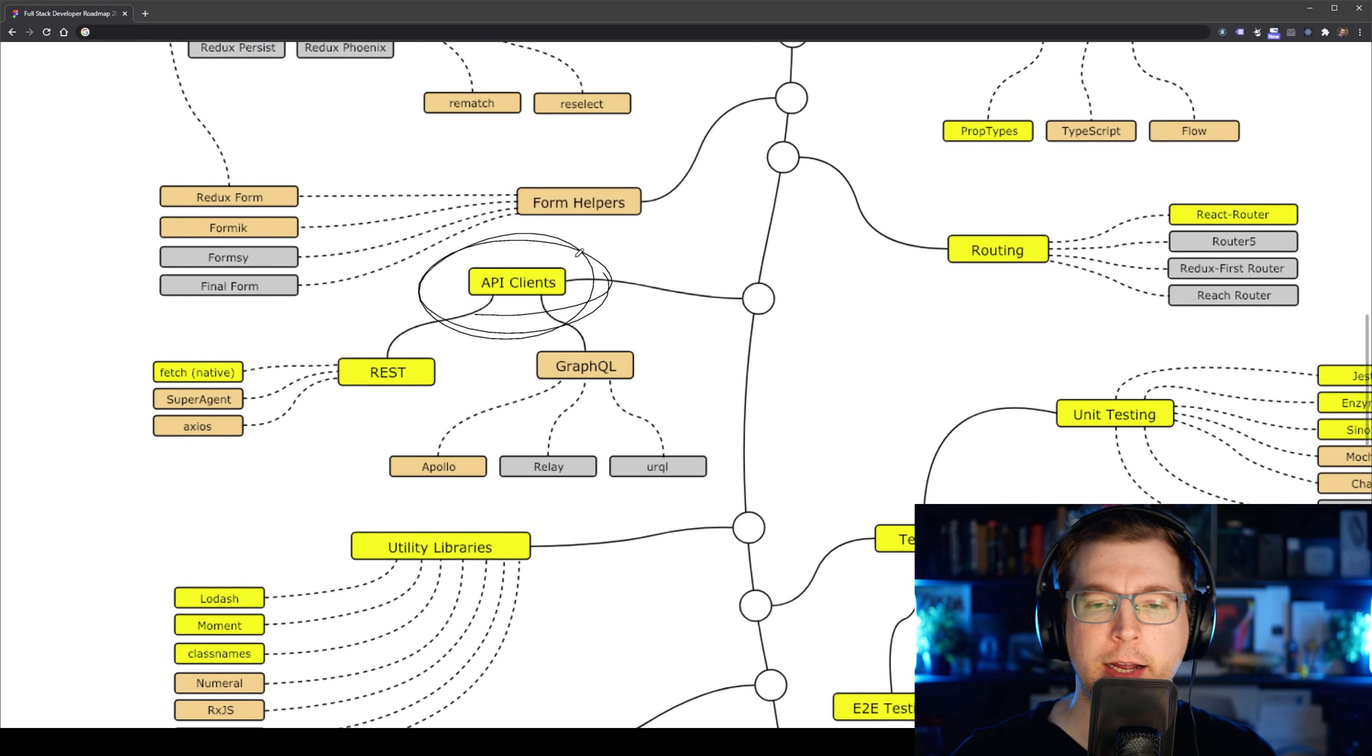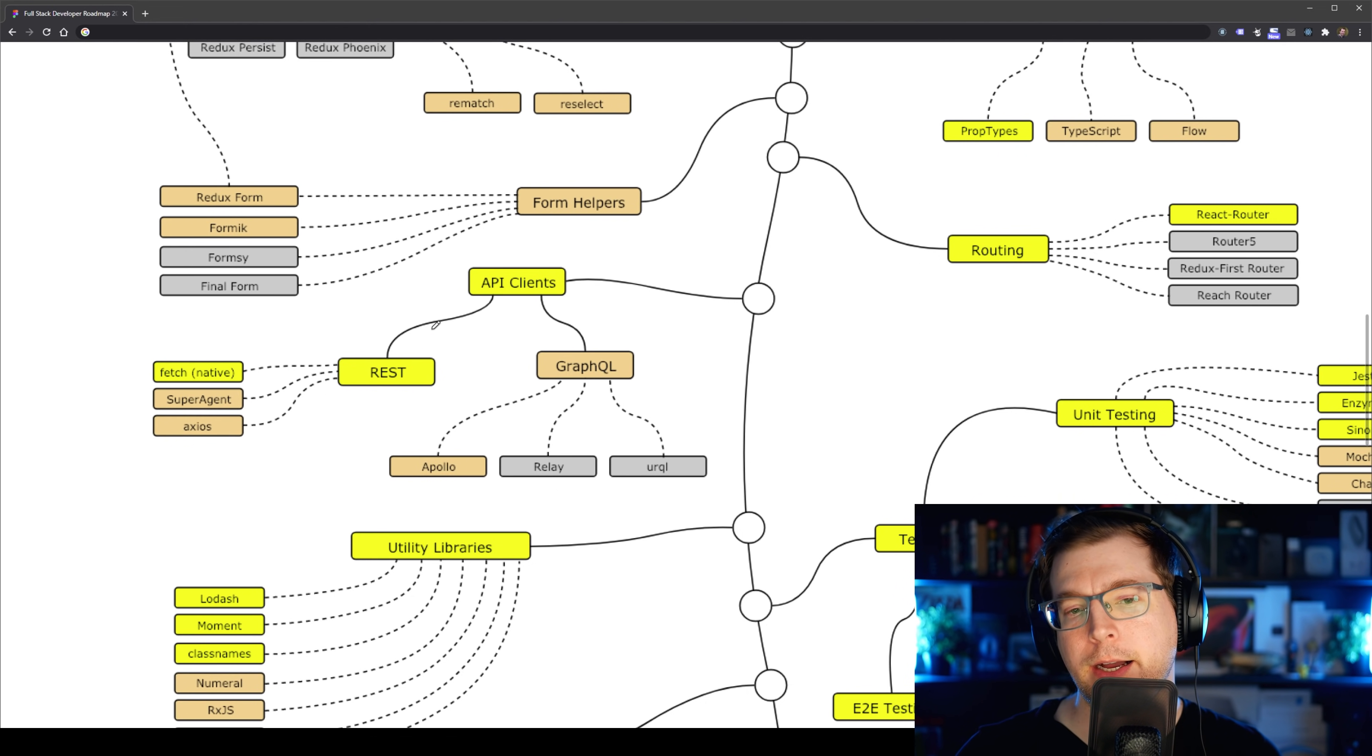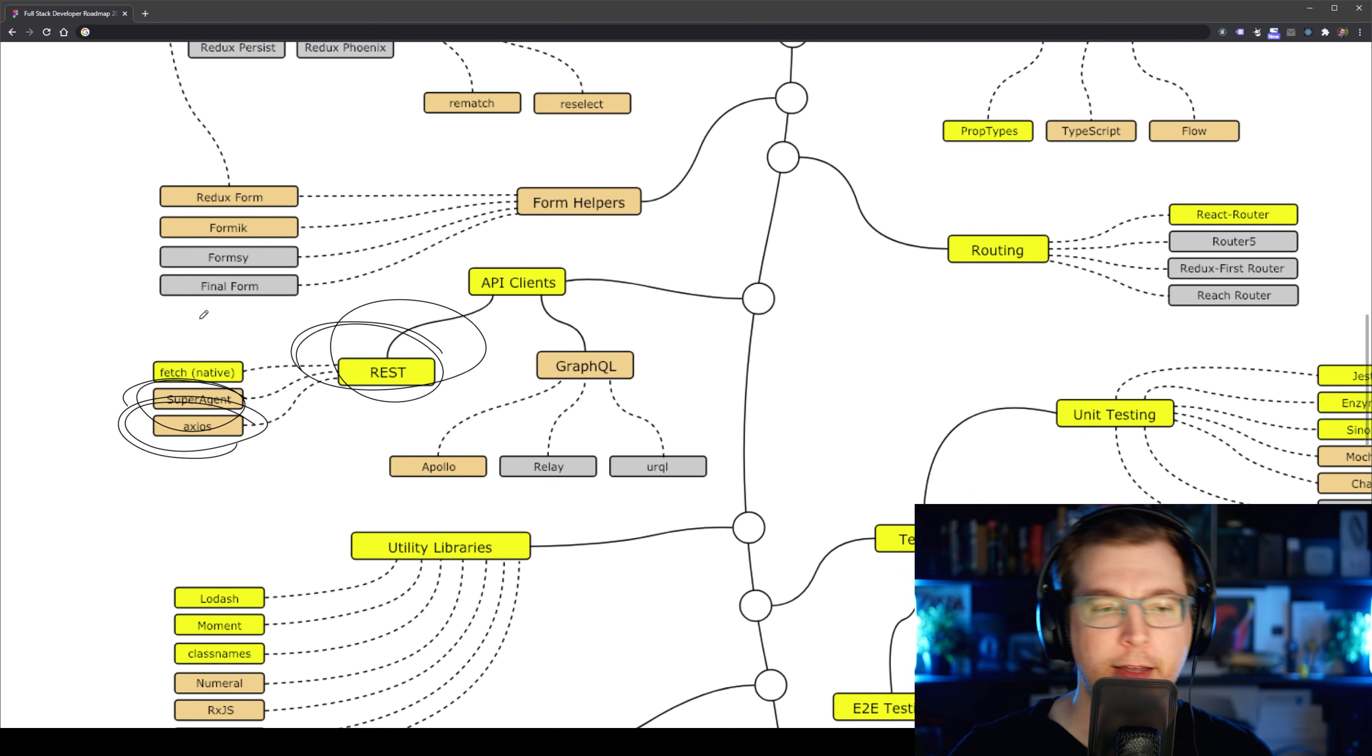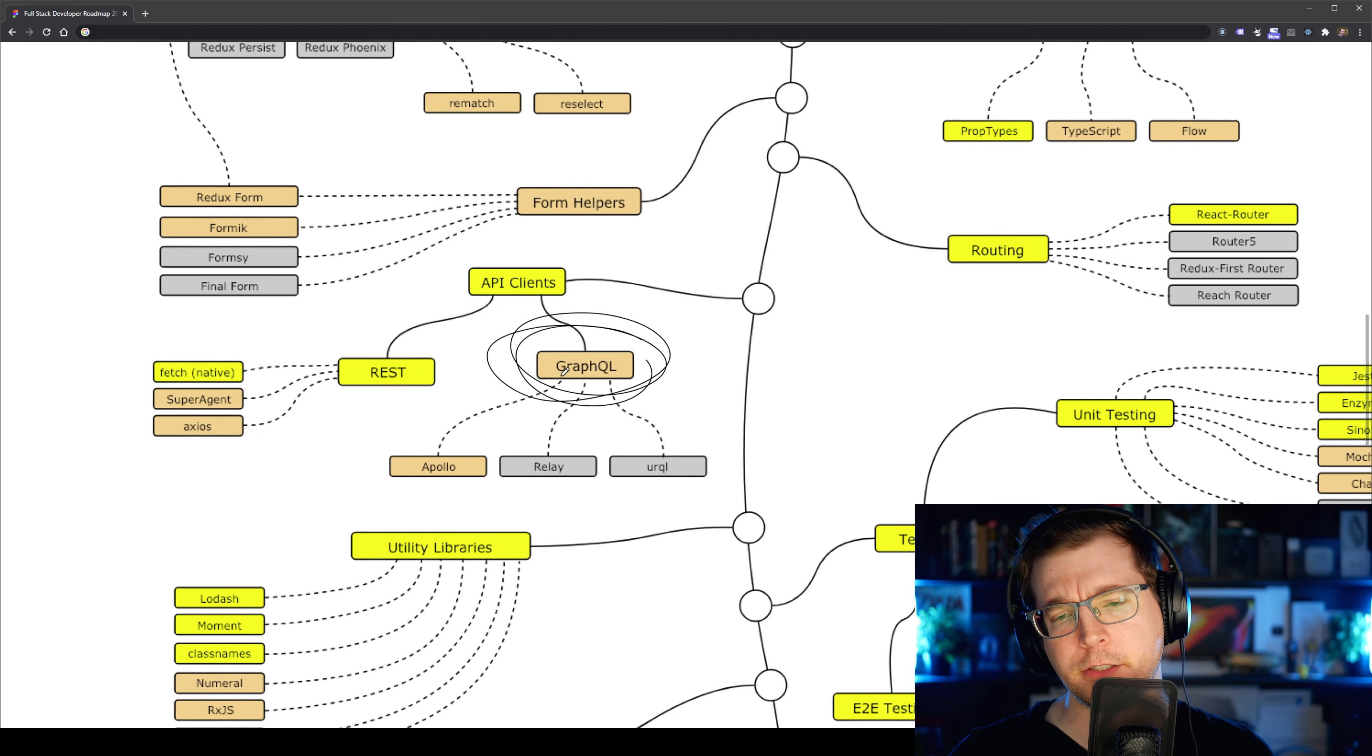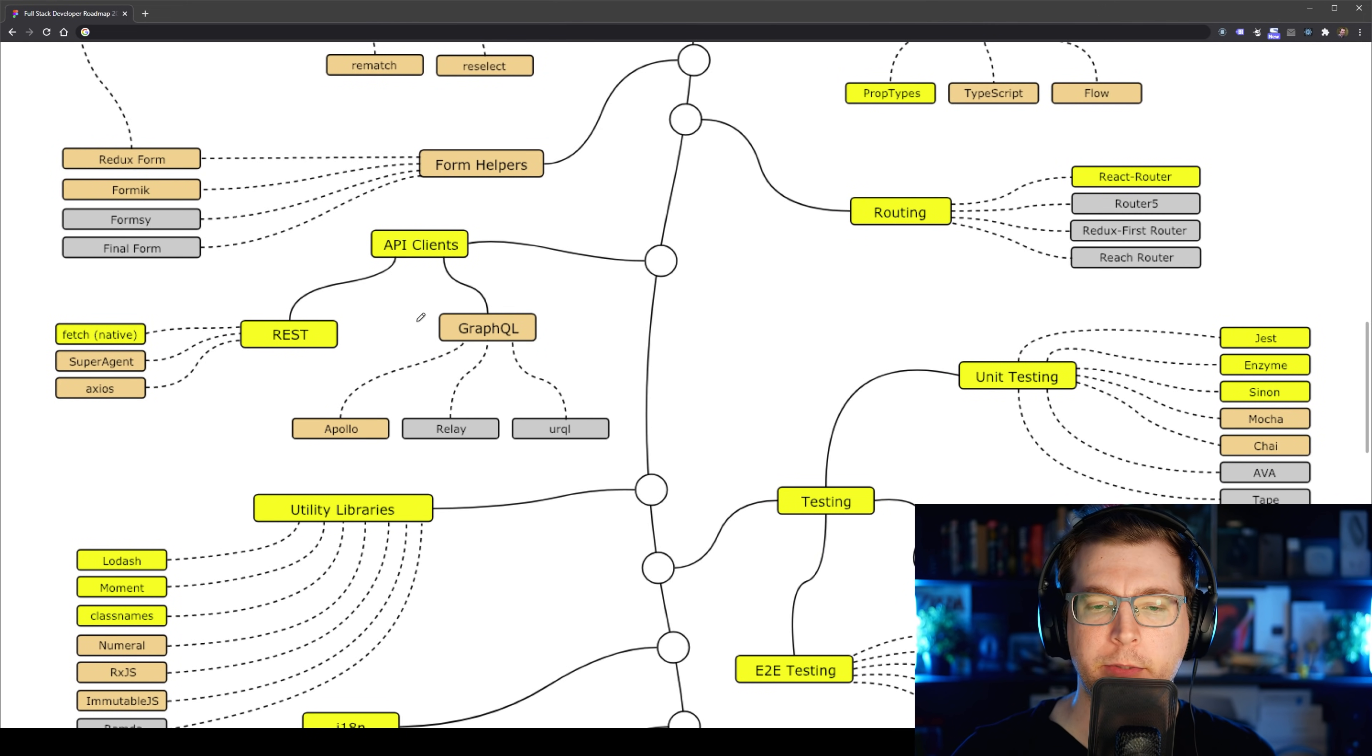After that, we have API Clients. API Clients will allow us to connect our application to, say, maybe an API. If we're using REST, we can use something like Axios, or SuperAgent, or Fetch, which is already native as part of React, but having a good understanding of how they work makes it easier to use your application. GraphQL is also something new that makes it easier to do your APIs, moving some of that backend stuff onto the frontend. We have things like Apollo and Relay that help us be able to do that.